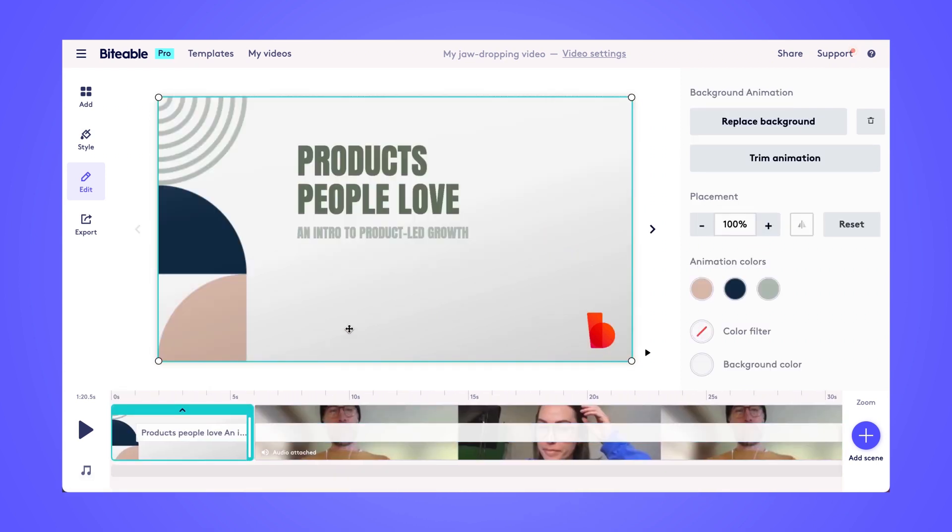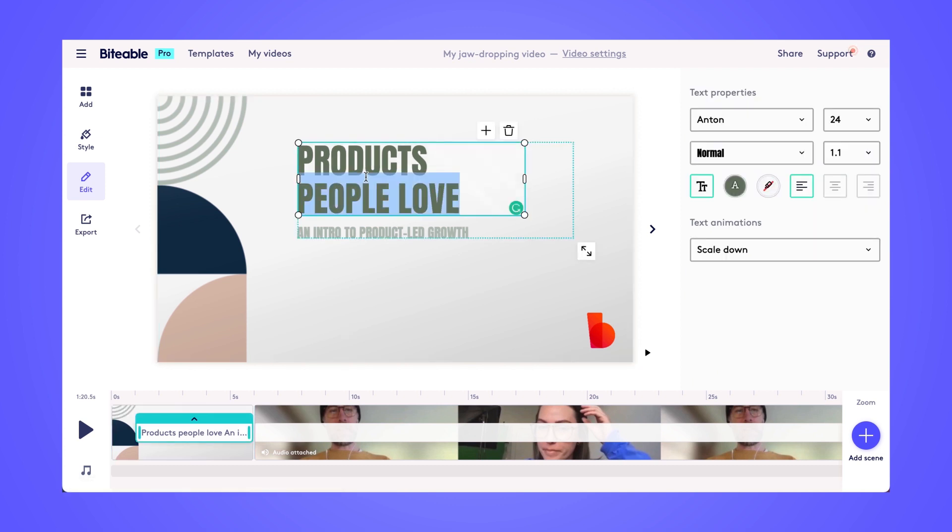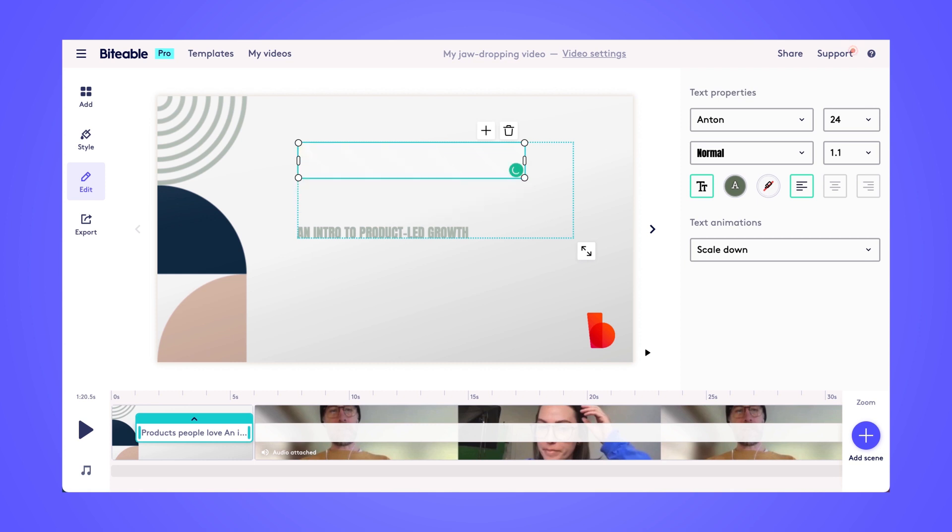So starting with our intro scene, I'm going to go ahead and start customizing this video. This is where I'll put maybe the title of the meeting.